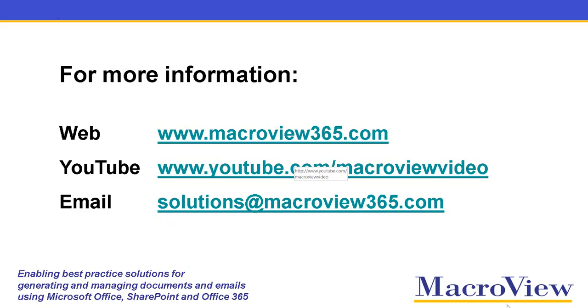For more information about how MacroView enables document and email management solutions on SharePoint with the usability and functionality of a traditional DM system, contact MacroView using these details.